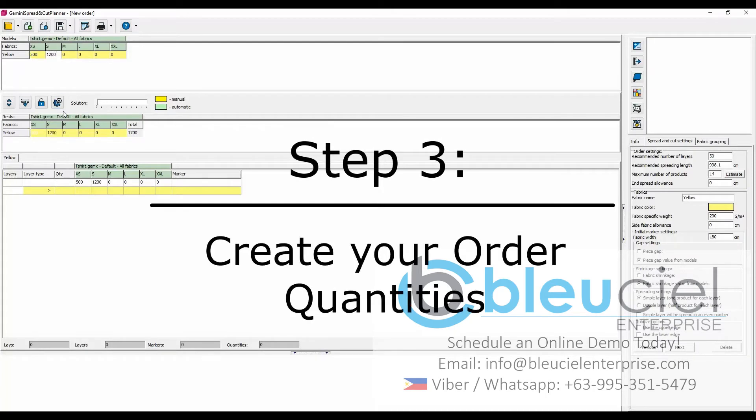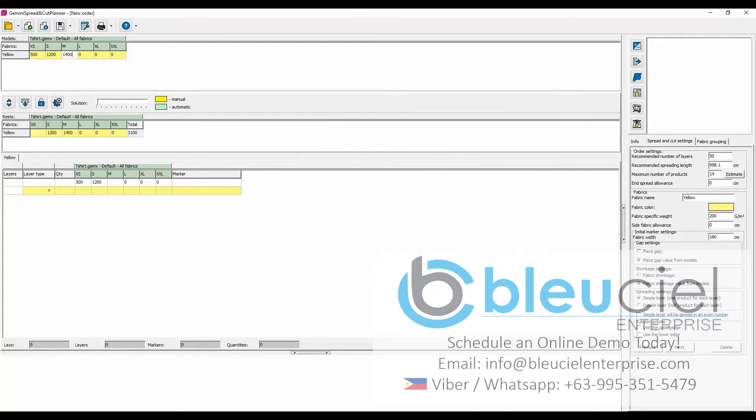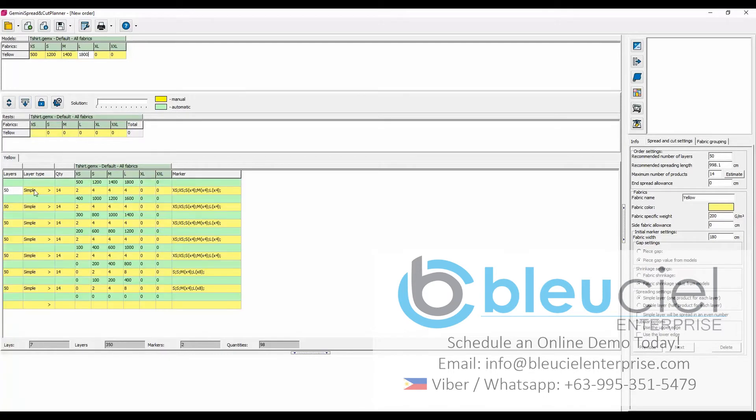Gemini's Spread and Cut Plan allows you to input your targeted order quantity to produce. It will generate the optimal number of lays, the number of markers, and the recommended size combinations based on your orders.